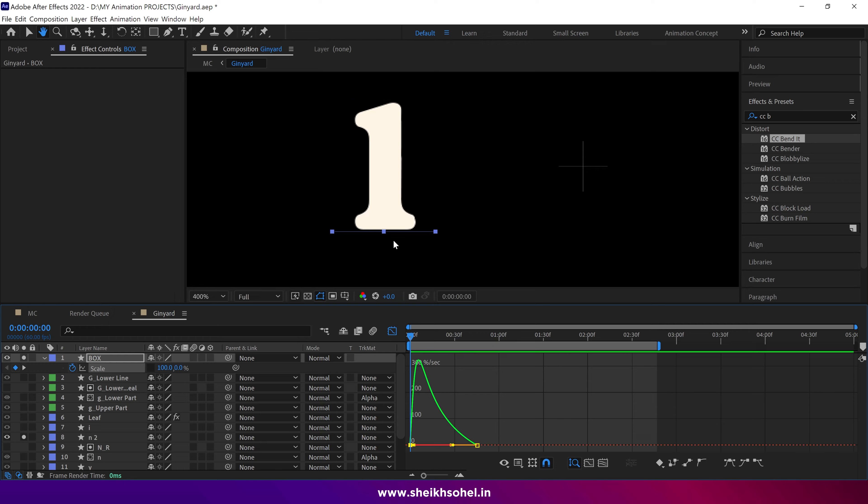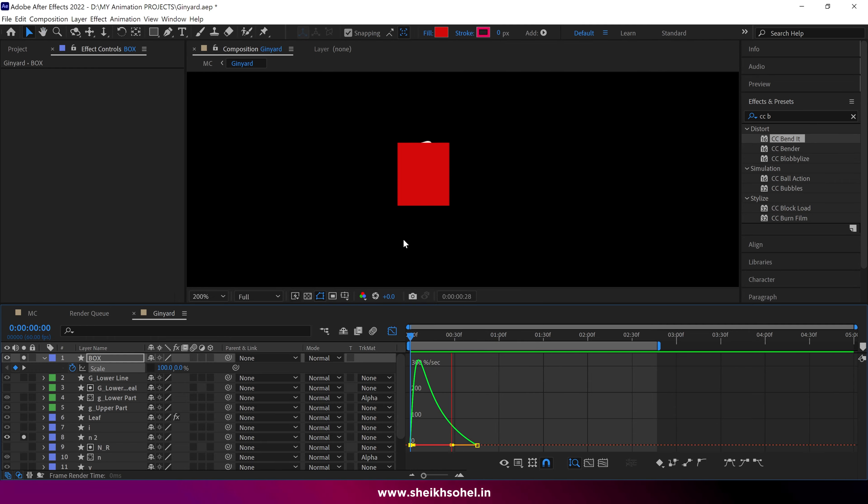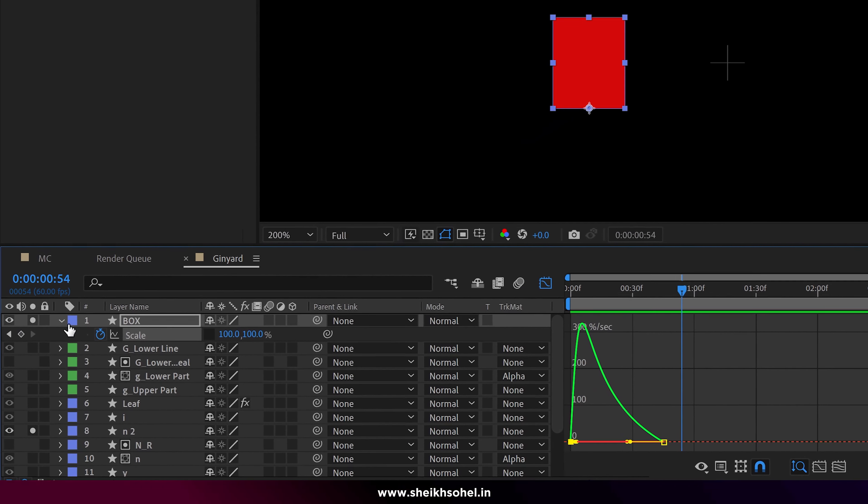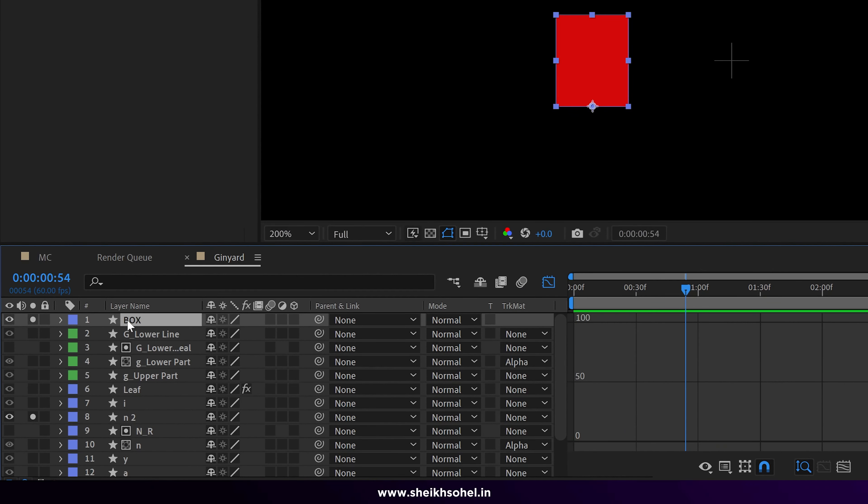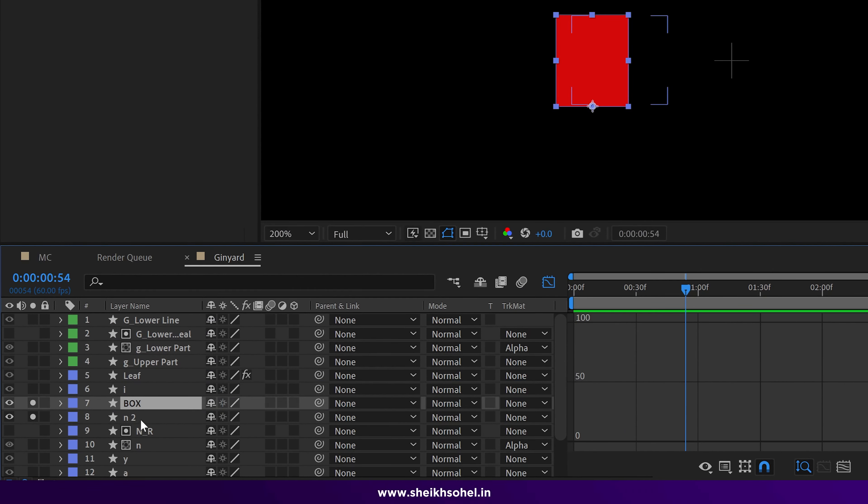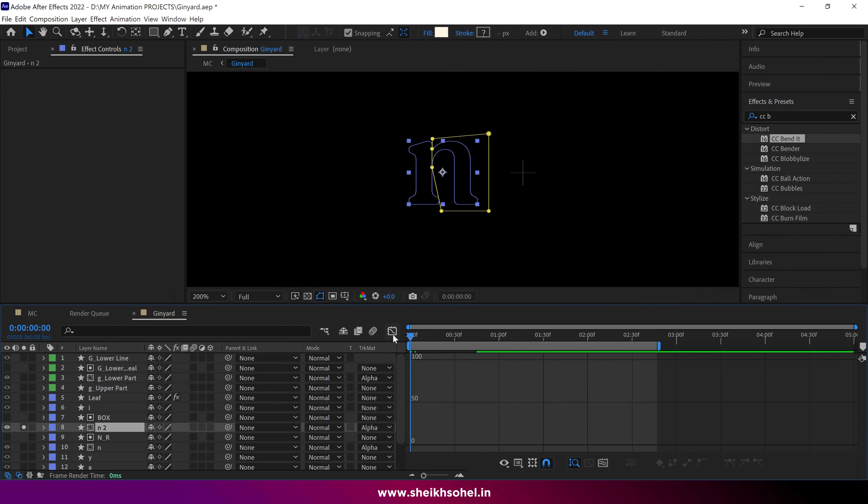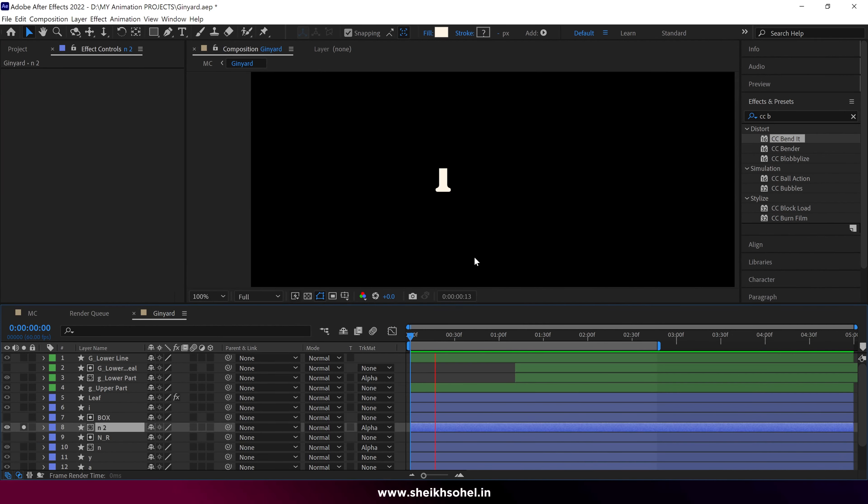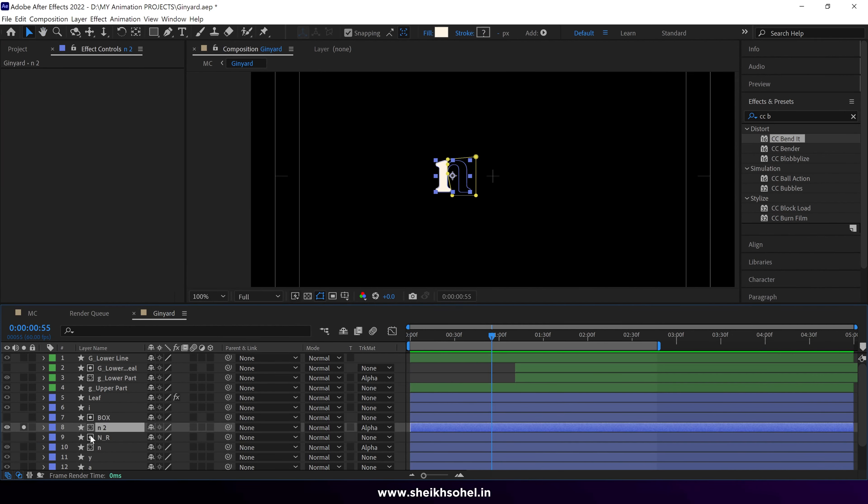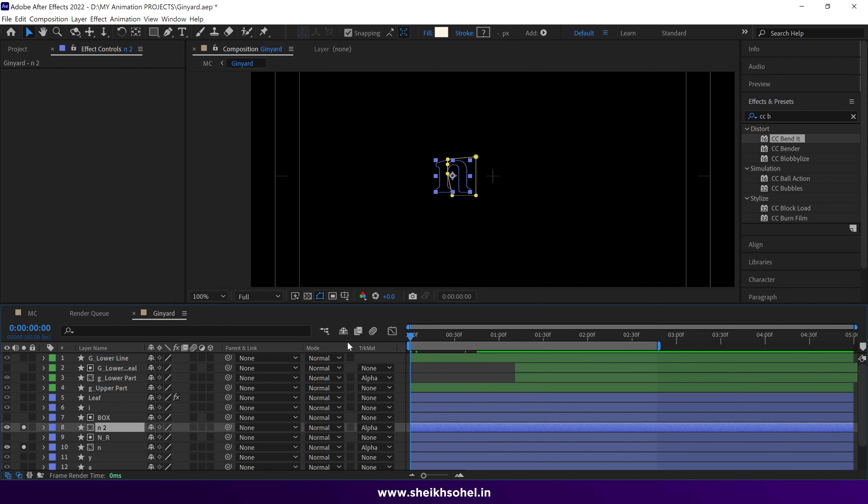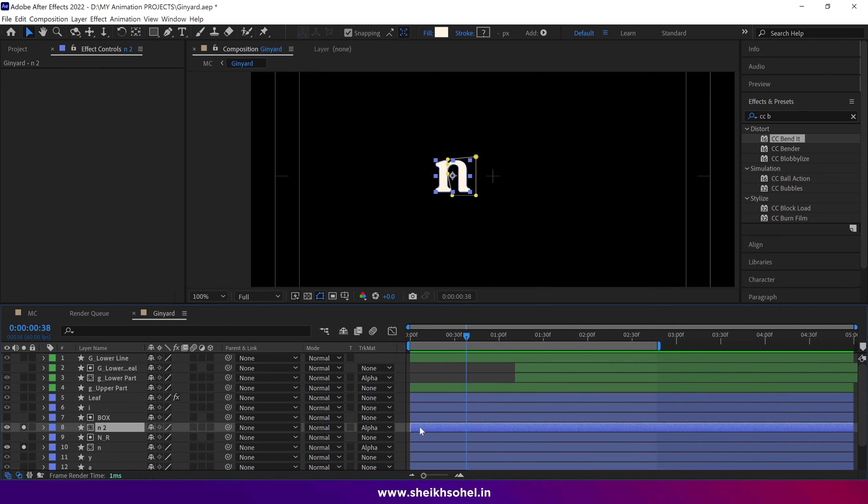Next, select the box shape and place it above the N2 shape layer. Then select the N2 shape and change the matte from none to alpha matte to reveal the shape. Check the ramp preview.